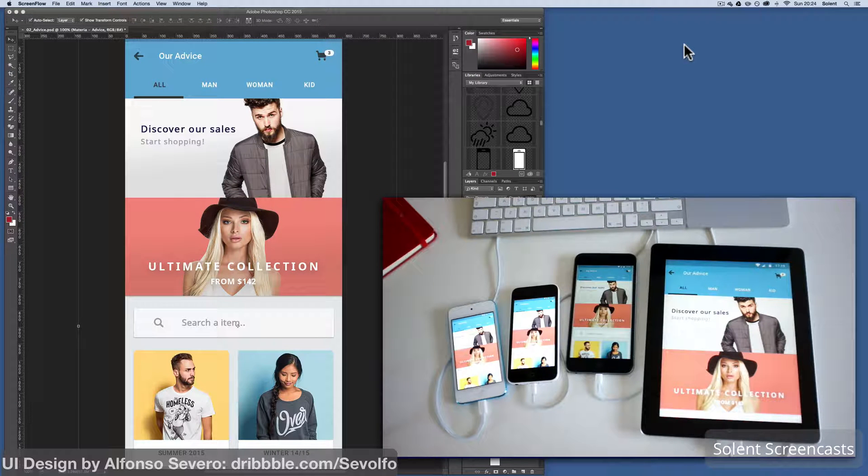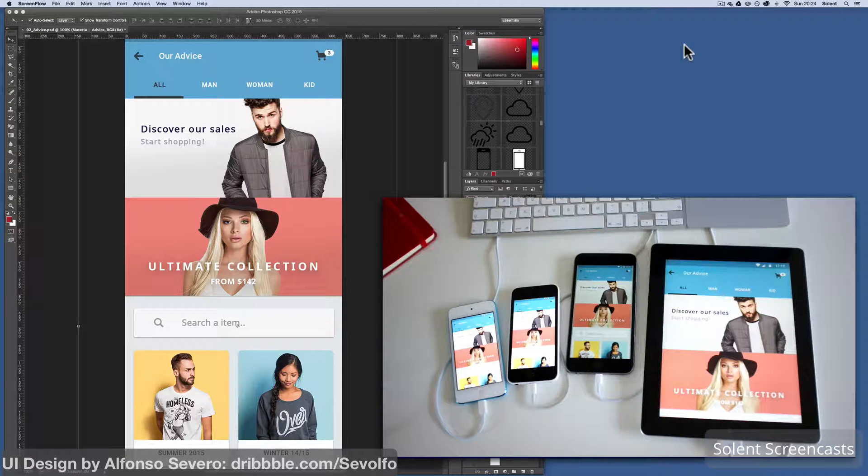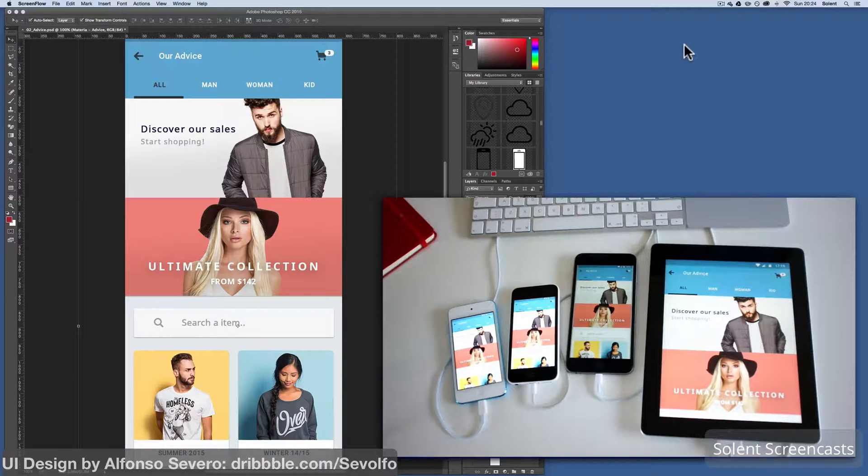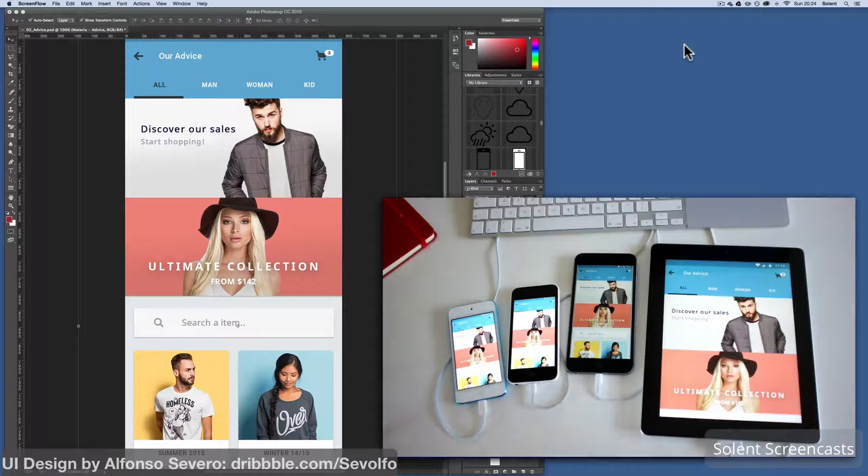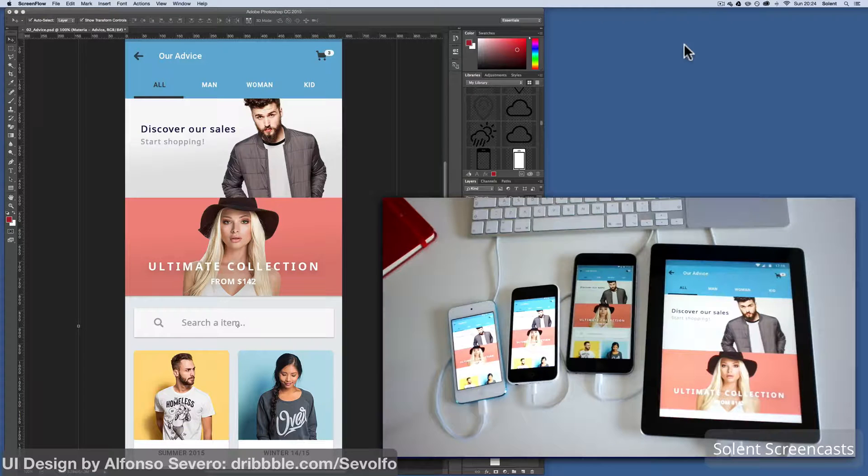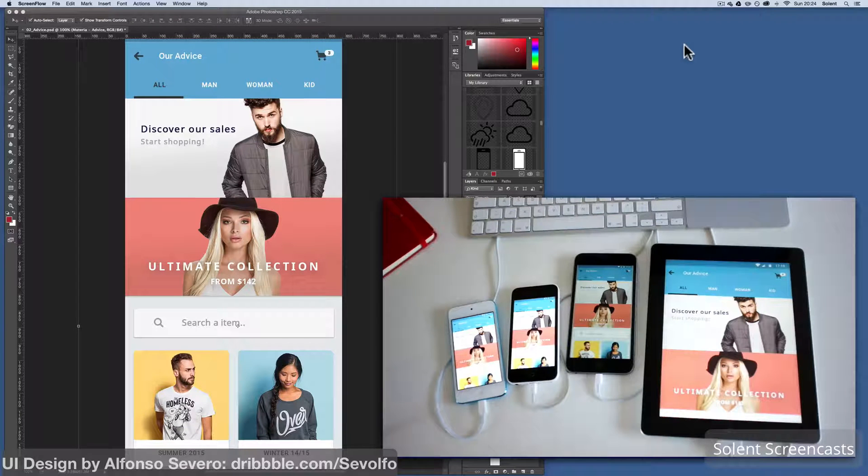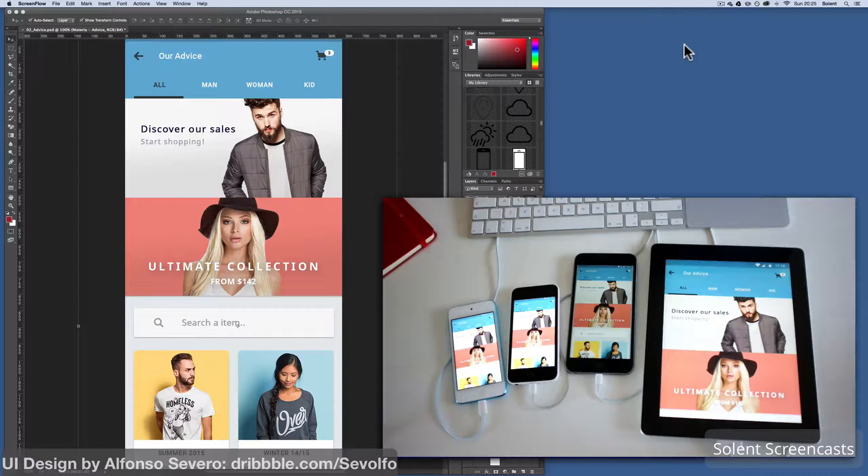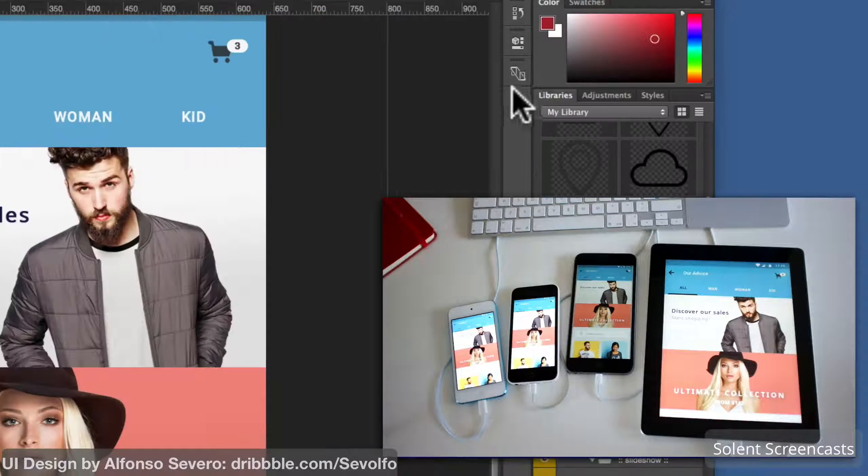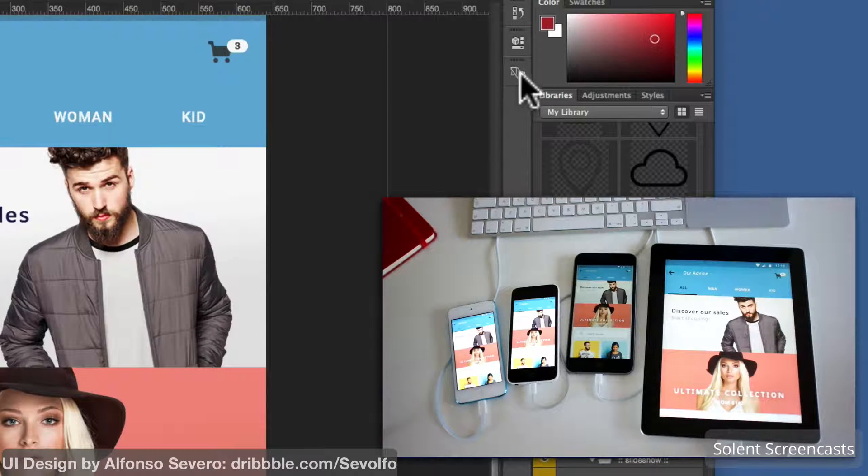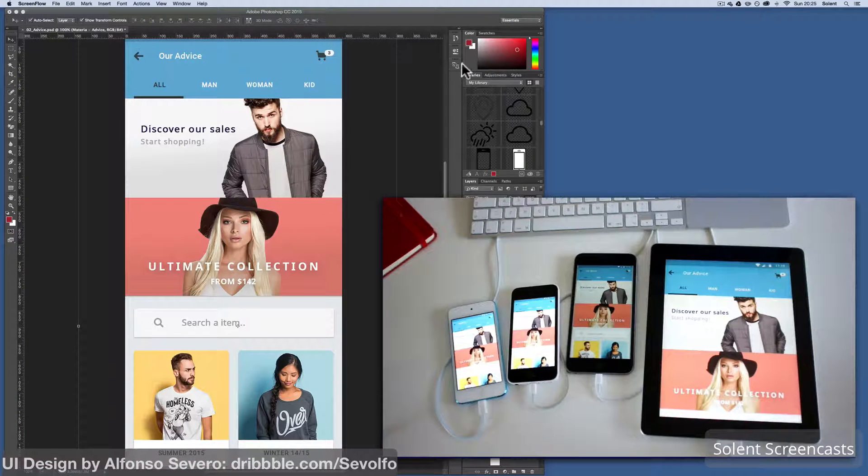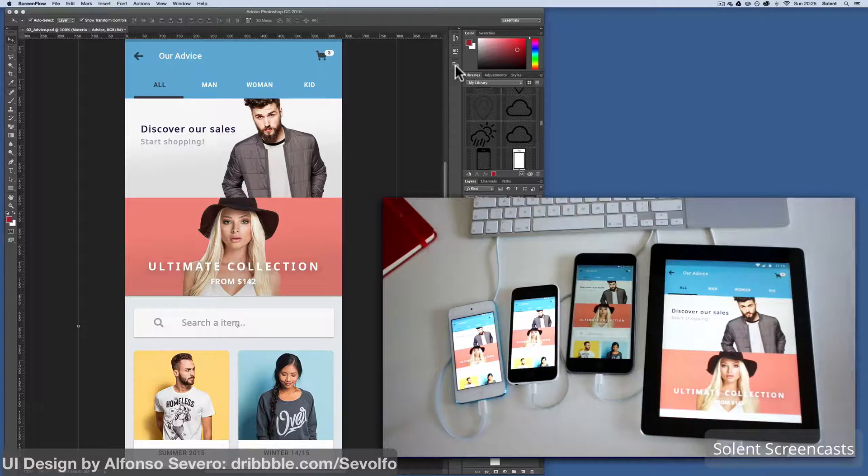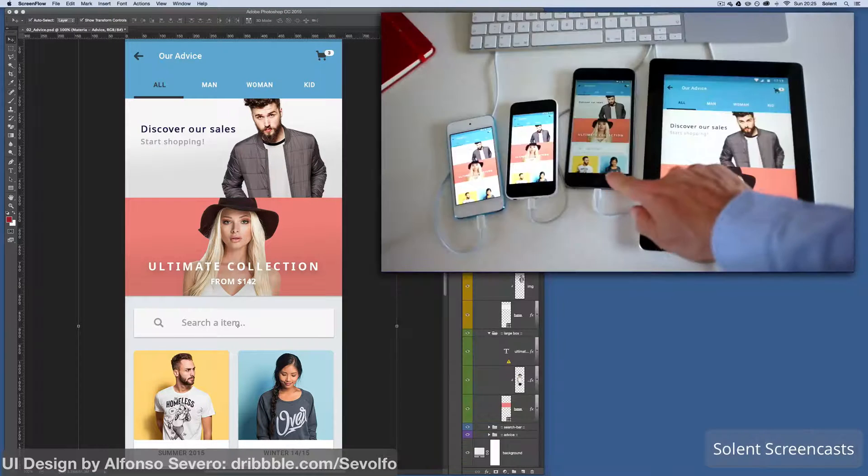We're going to be looking at Adobe Preview. Adobe Preview is a new app or function that Adobe have produced for Creative Cloud CC 2015 and it works through Photoshop. What it allows you to do, there's a little icon here on the right at the top, you'll see it just by the swatches, and that is the preview icon for your devices. You need to activate that to begin with.